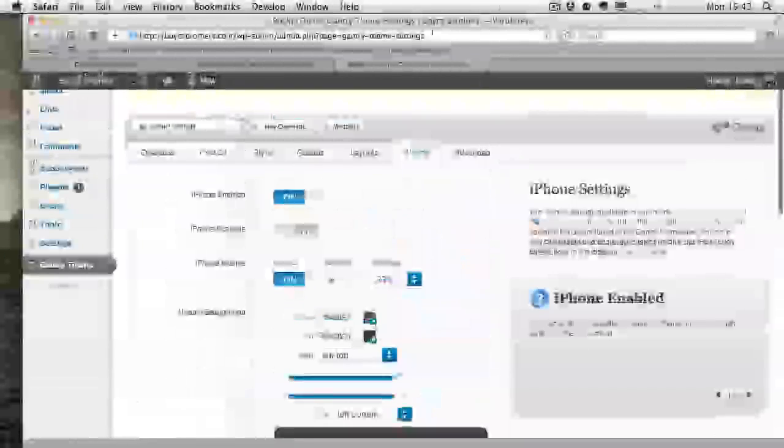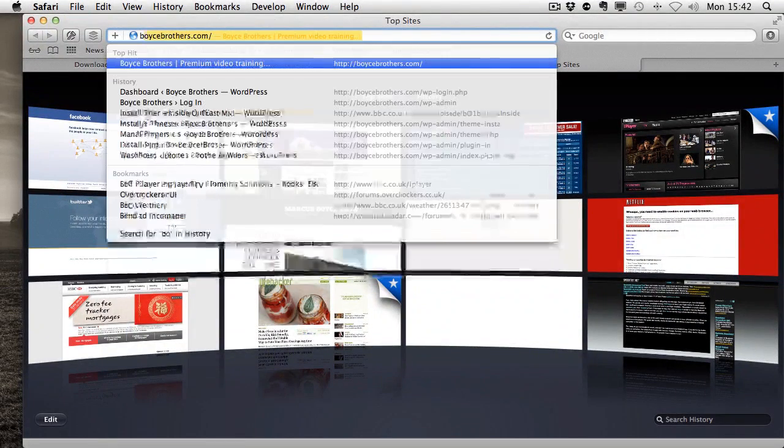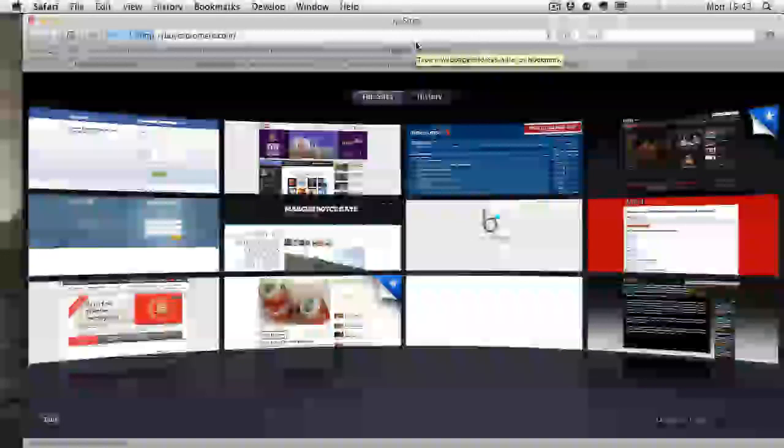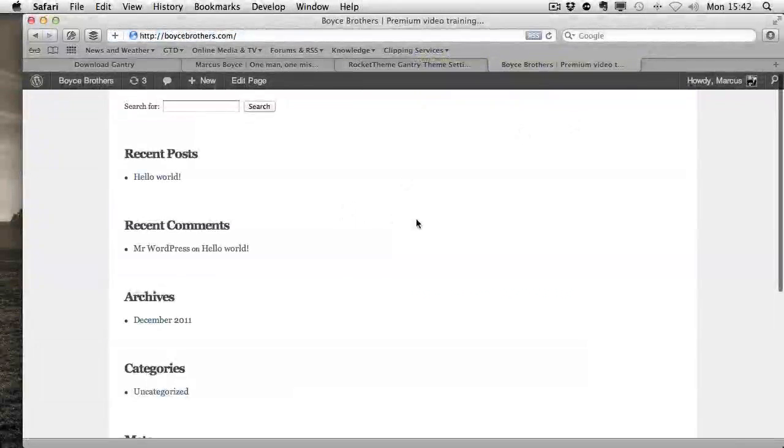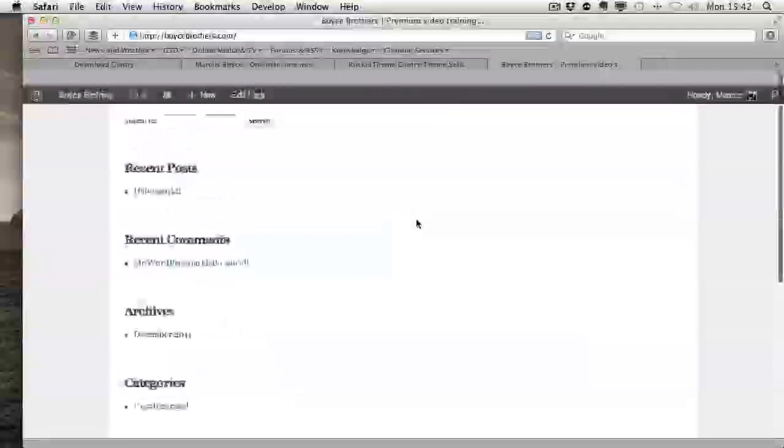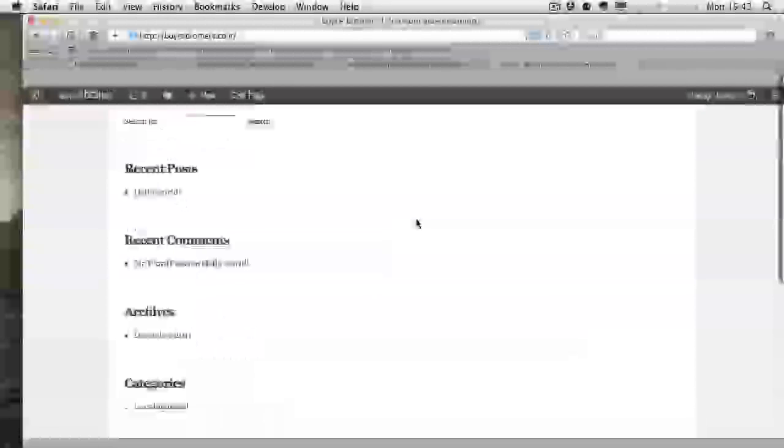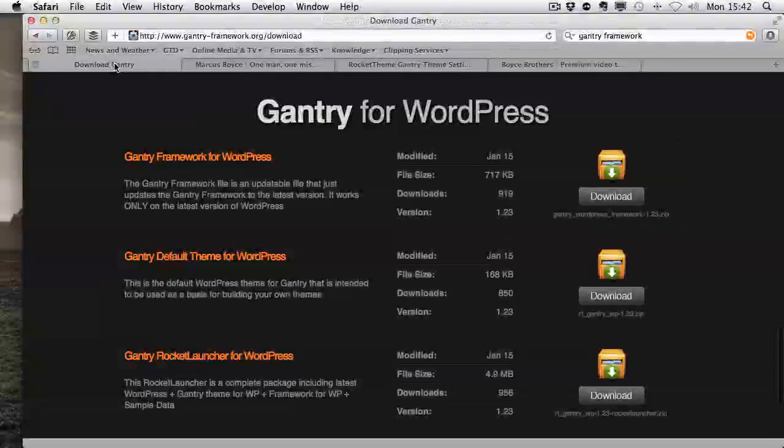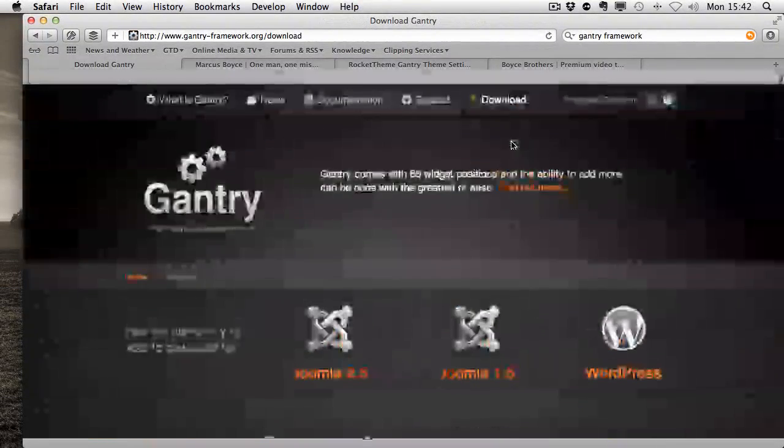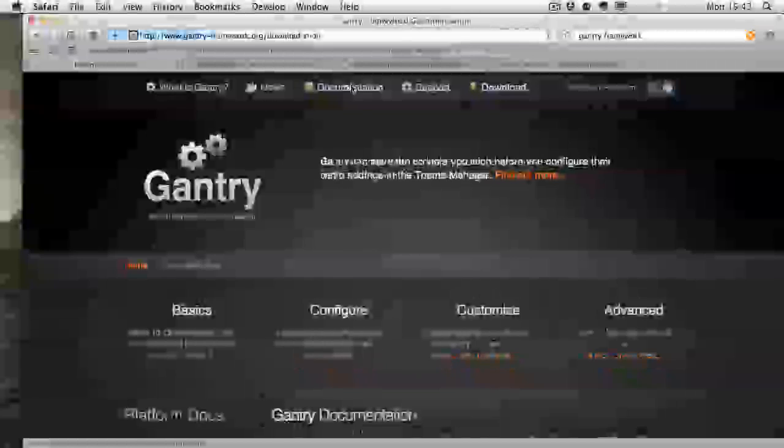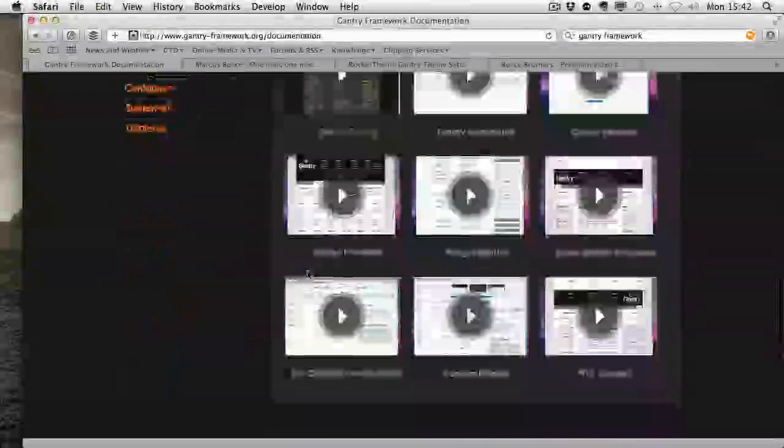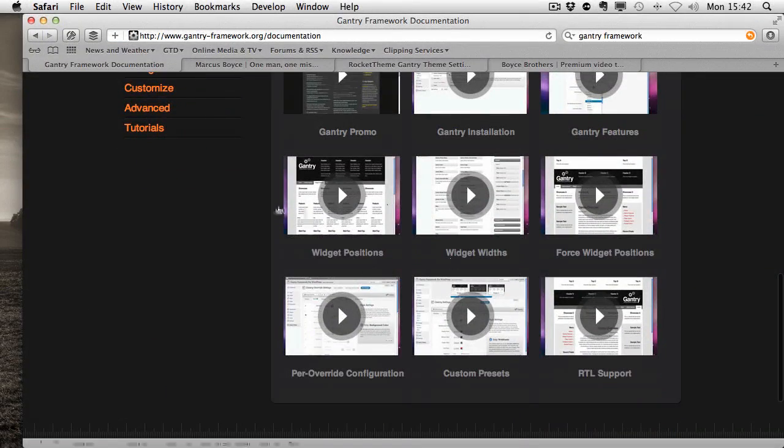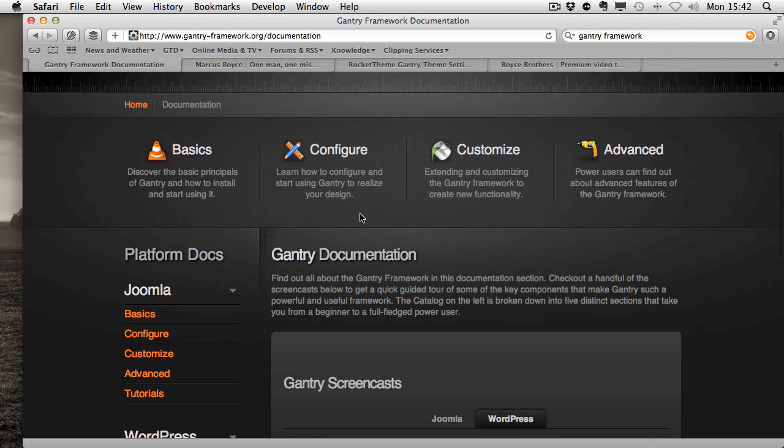What we'll do now is we'll just pop over to see what it looks like out of the box. As you can see, pretty plain out of the box. But if you go over to the Gantry website, knock on the documentation, it comes with a lot of videos that have been made to help you install it and get it to look how you want.